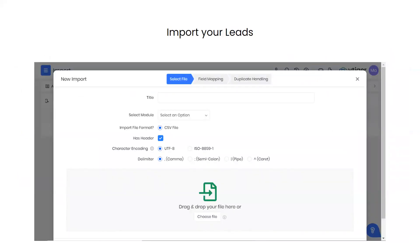Importing leads via CSV file is an easy and important part of using a CRM. If you have your information in Excel or CSV, fill out the columns — first name, last name, email address, and other fields — with each lead in its own row. You then import into the module of your choice, typically the contacts module, map the fields, set up duplicate handling, and import your contacts.